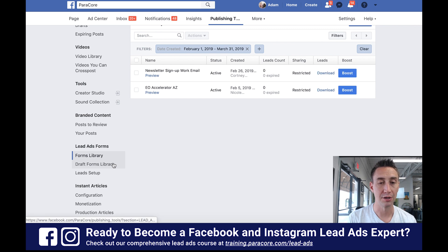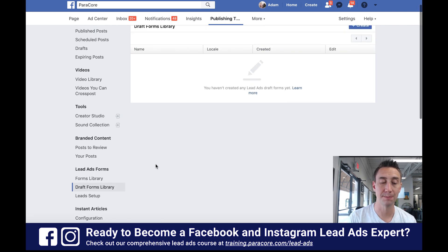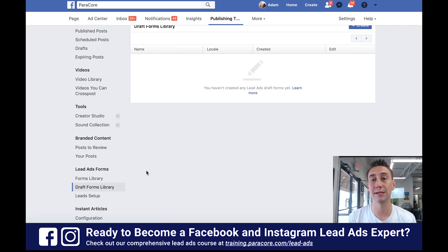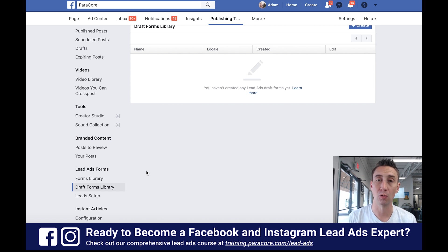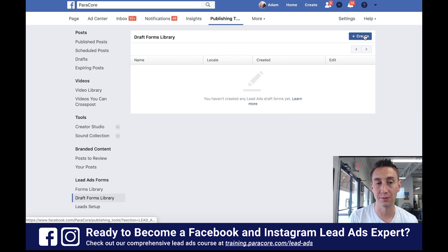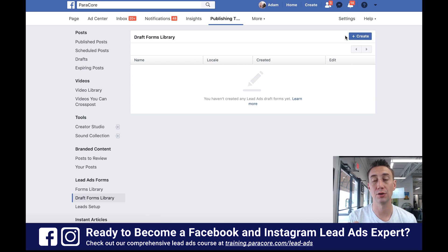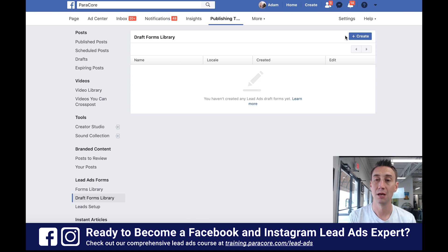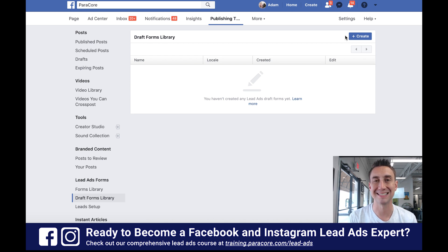You also have a Drafts section here. It's important to know that after you've created a lead form, you can't edit it unless it's in draft mode. Once you publish a lead form, you cannot edit it afterwards. So when you hit the Create button and start creating a new form, you can save it as a draft and it will stay here in Drafts. You can't use it until it's published, but once you publish it, you can no longer edit it.